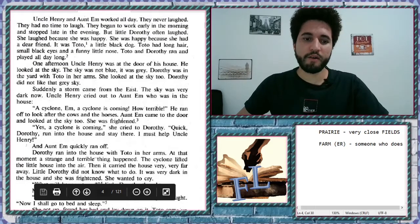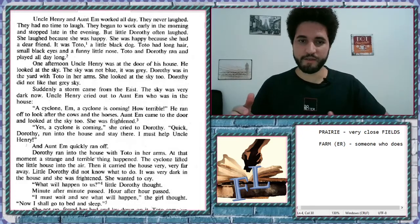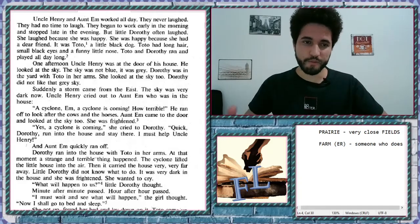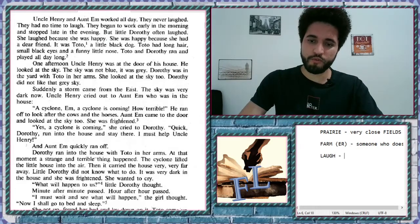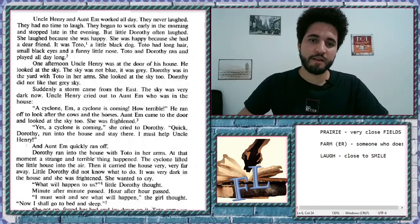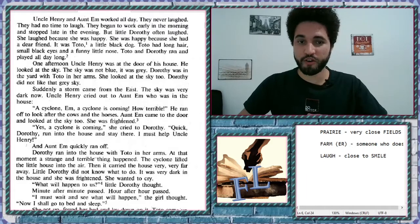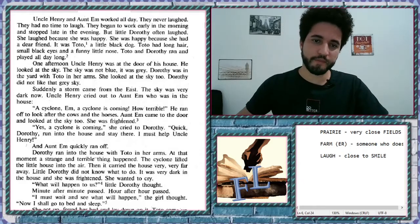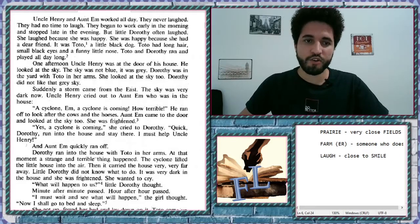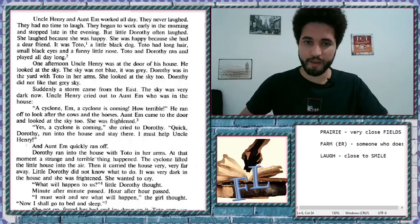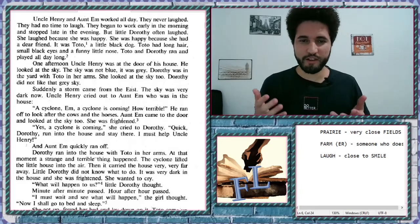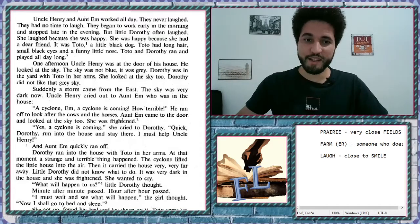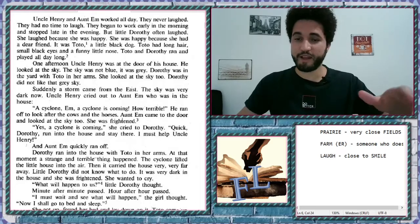'Uncle Henry and Aunt Em worked all day. They never laughed.' What is a laugh? It's close to a smile. A laugh is a close relative of the word smile. 'They had no time to laugh. They began to work early in the morning and stopped late in the evening. But little Dorothy often laughed. She laughed because she was happy. She was happy because she had a dear friend — it was Toto, a little black dog. Toto had long hair, small black eyes, and a funny little nose. Toto and Dorothy ran and played all day long.'